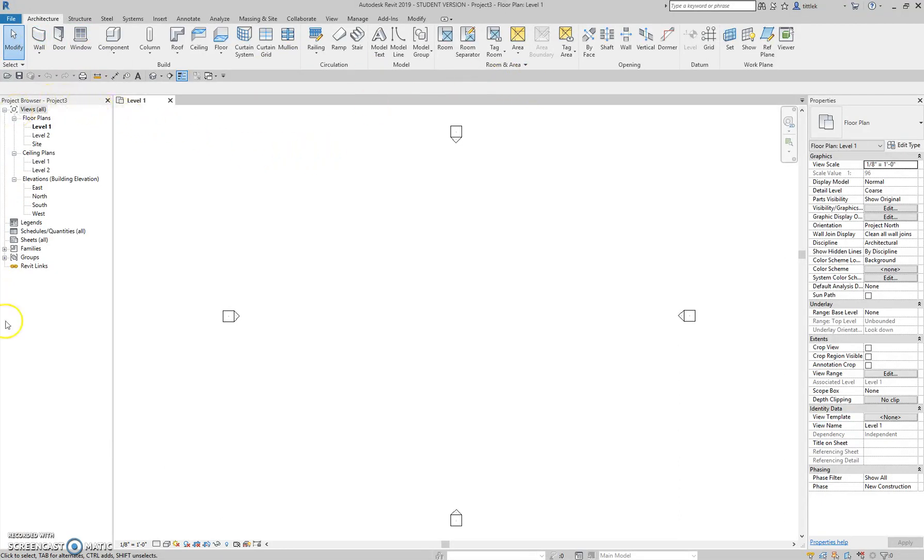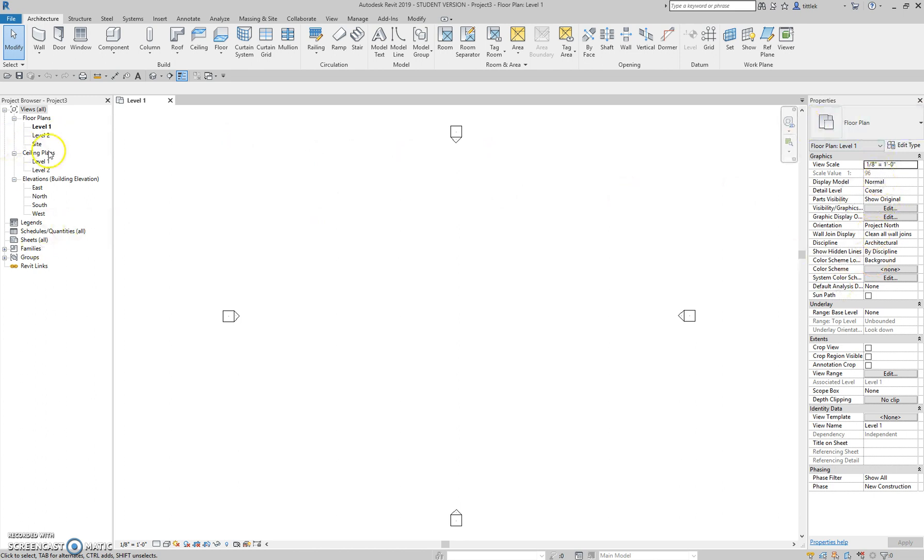The next thing I want to point out is the project browser. Now, I separate my project browser to the left-hand side and my properties to my right-hand side because I use these all the time. I highly suggest you move your properties bar over to the right side because you're just going to be using these all the time. But let's get back to the project browser.